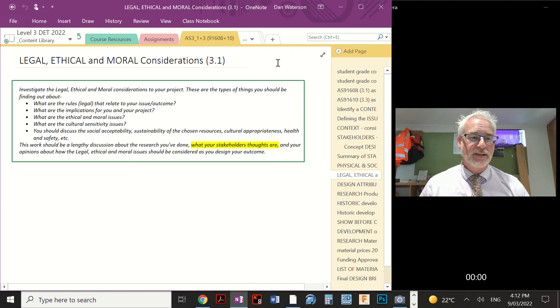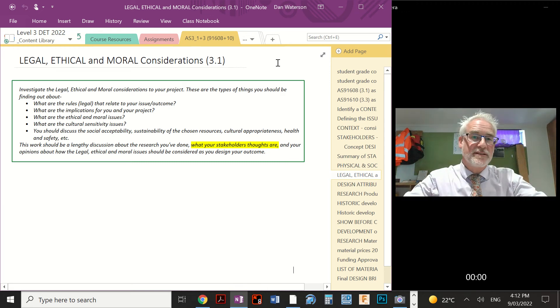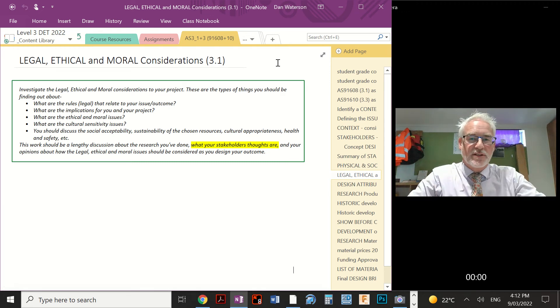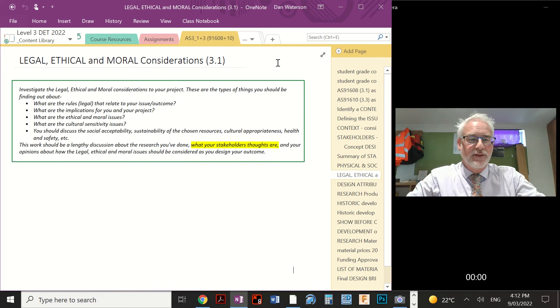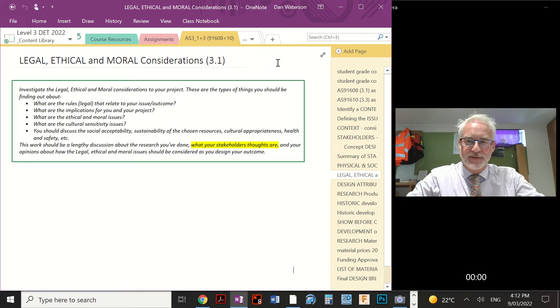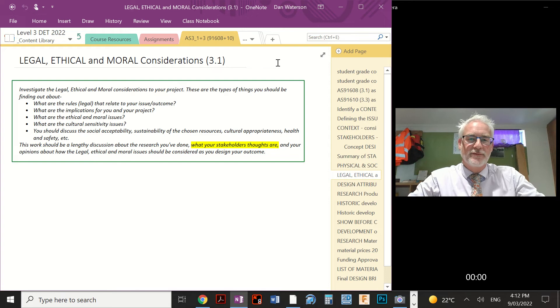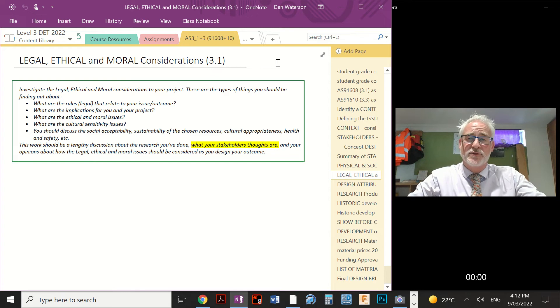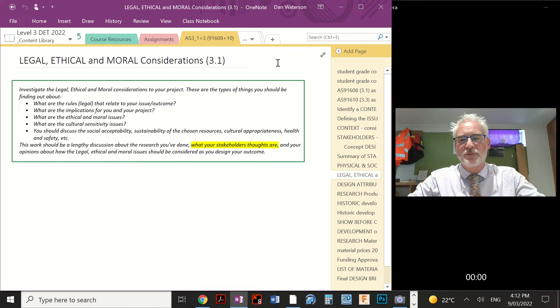Hello, this is a video for Level 3 students, and it's all about the next task that we're starting called Legal, Ethical and Moral Considerations. So in this task, you're going to be researching all of the different legal, regulatory, ethical and moral things that might be related to your project.